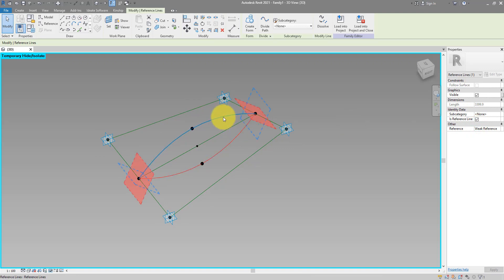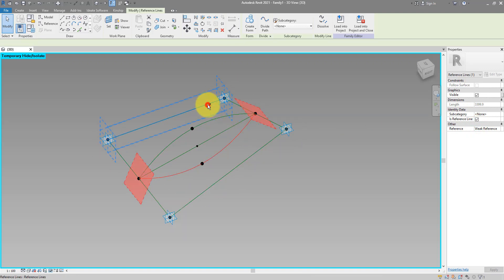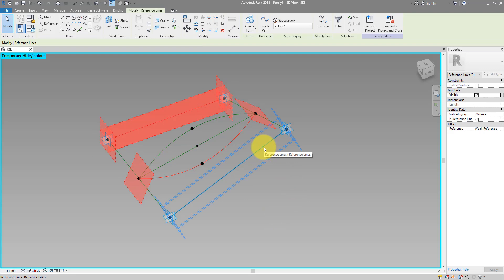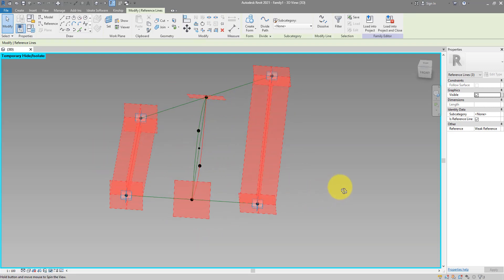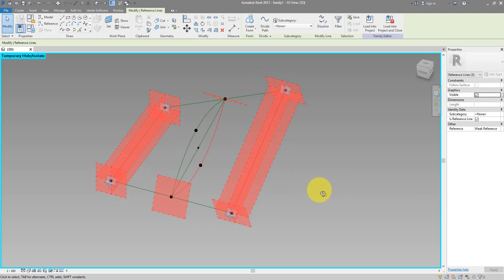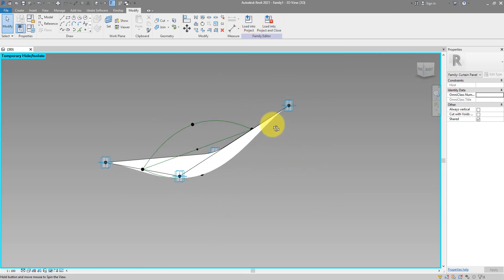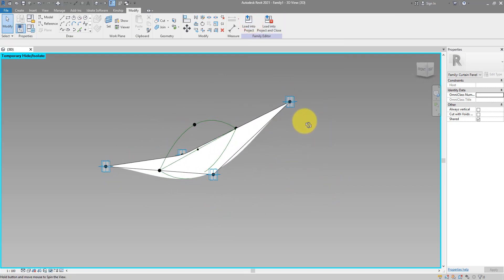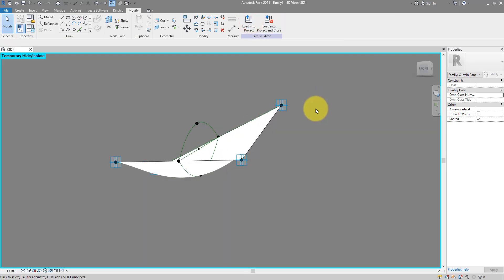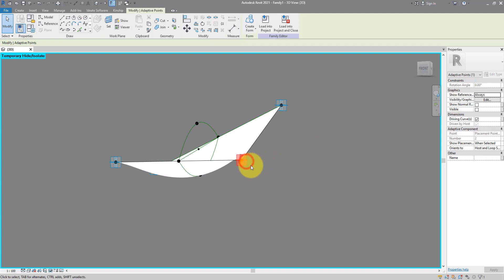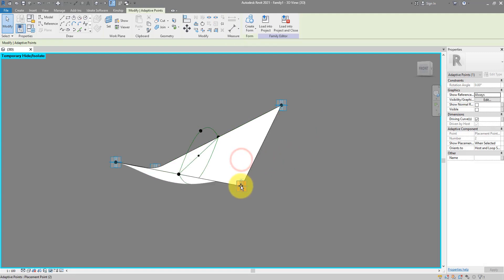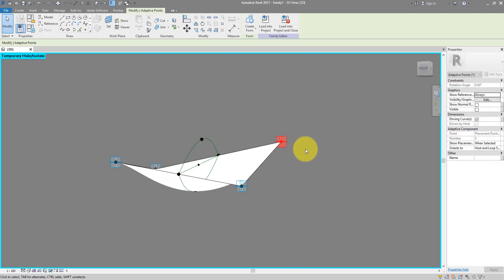Now with this still selected I can now also select this line there and this other line on the other side. With these three selected I can now do create form and that will make for me a nice little membrane like this. It's fully parametric and adaptable because now if I move those points you can see that membrane will automatically adjust to the new shape.